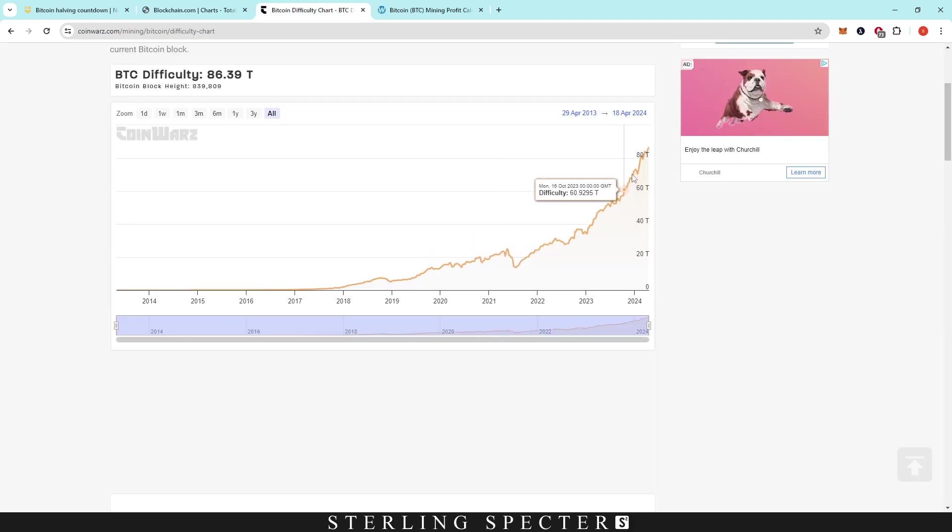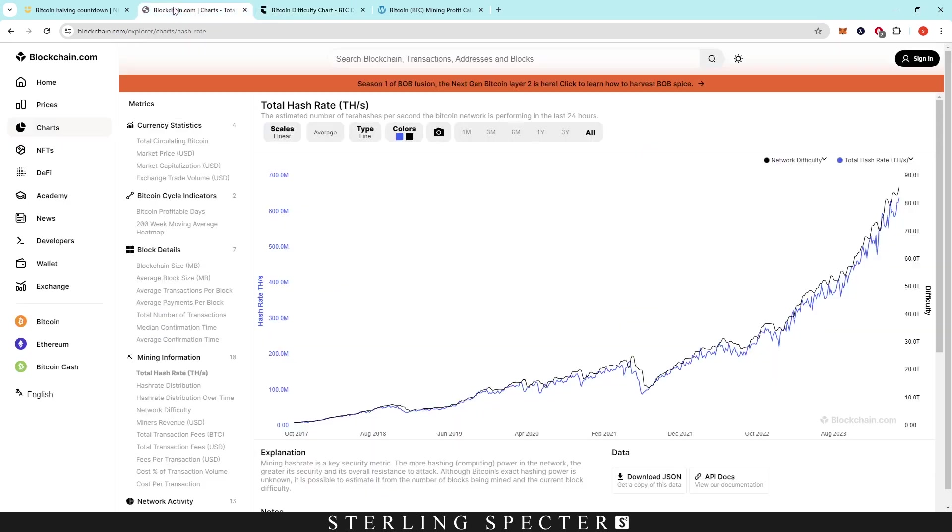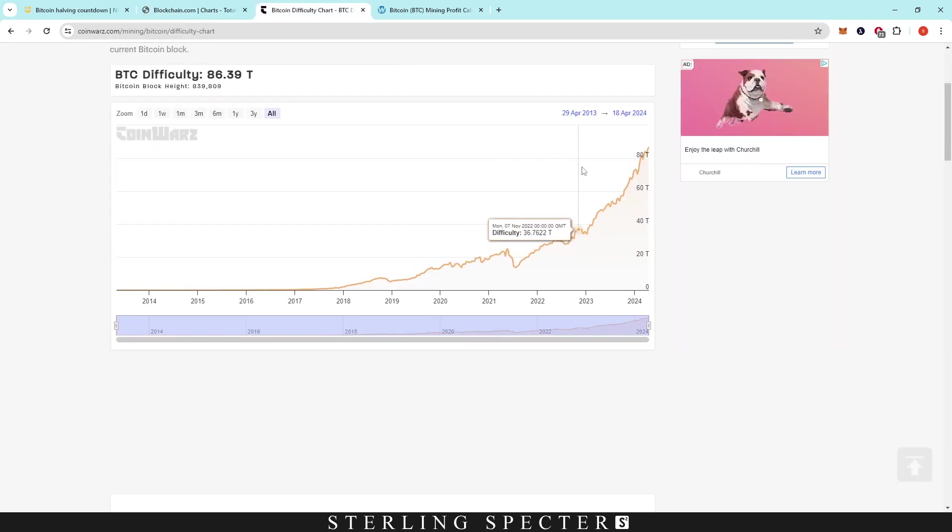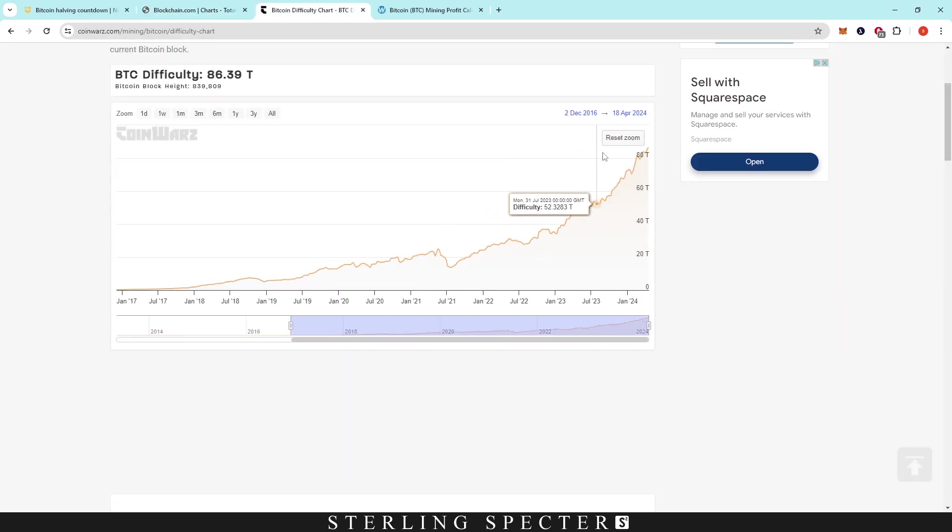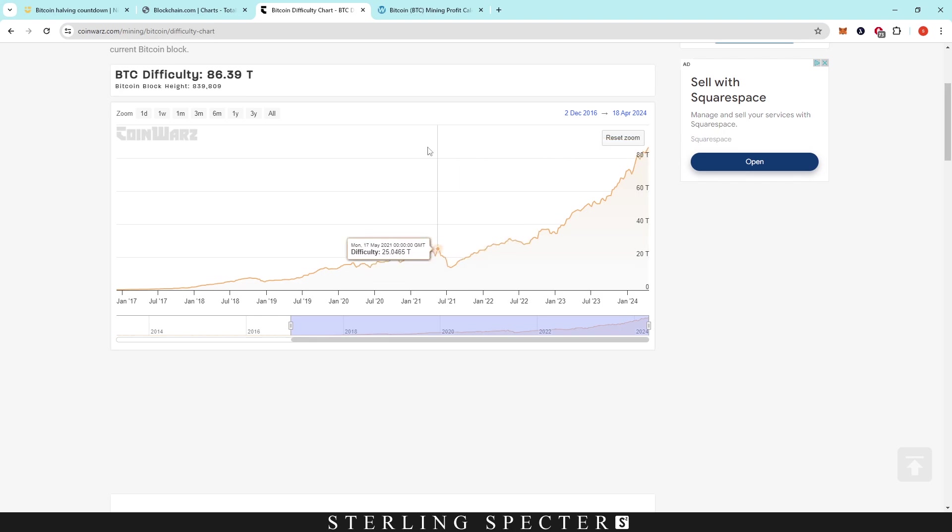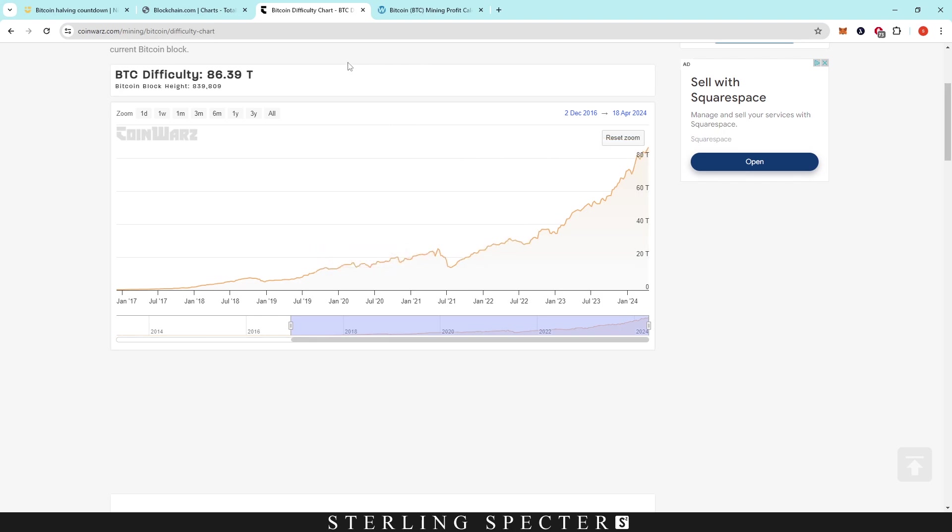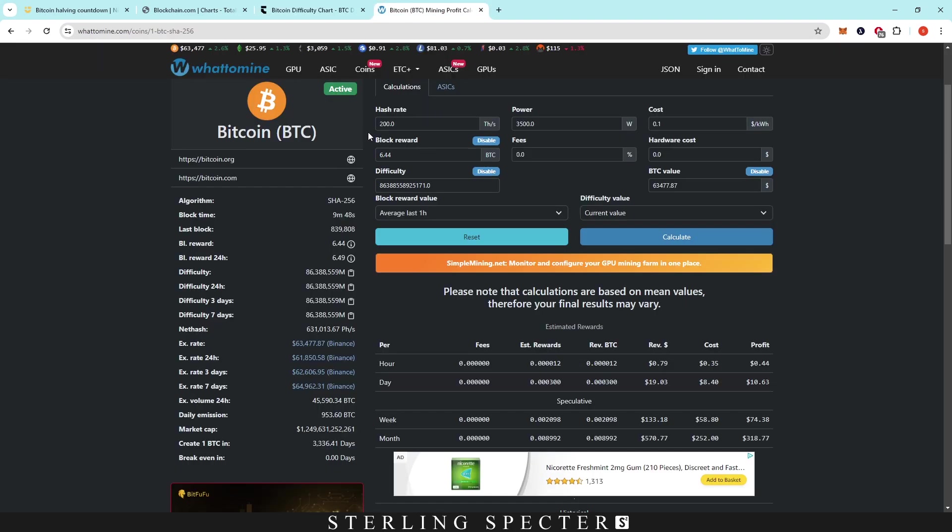So the difficulty chart here, just so you can see it, I know it's overlaid here, but it's a little bit different here. We're at a difficulty of 80. I don't know what the actual figure is measured in, but we're going to be doing some calculations based on how the difficulty is going to increase going forward. And then obviously the block reward decreasing as well.